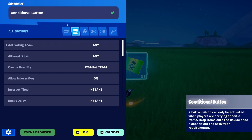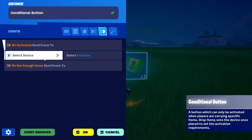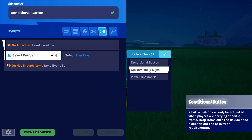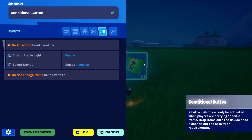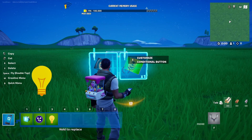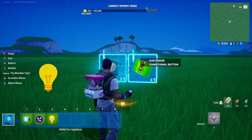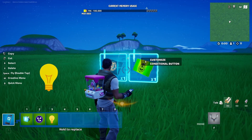We're entering the conditional button. We're going for unactivated send event to select device, customizable light, and enable. That should be all that it takes for me to see if everything is working. Let's try it out.